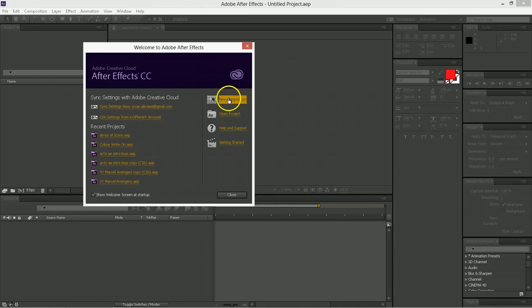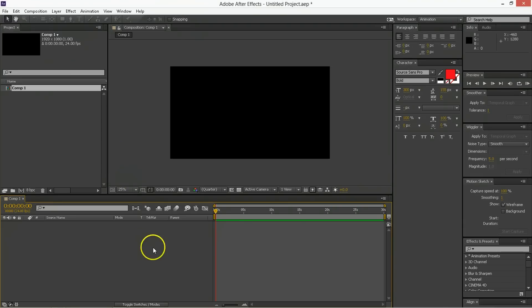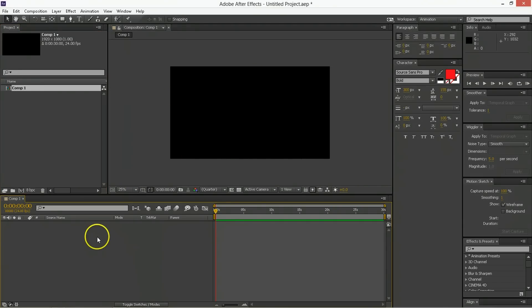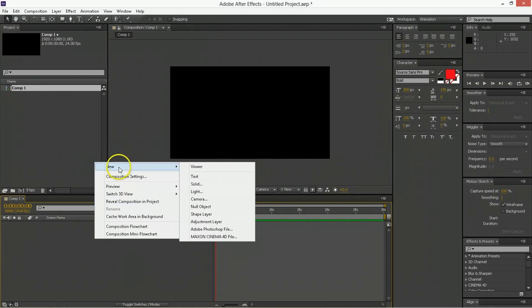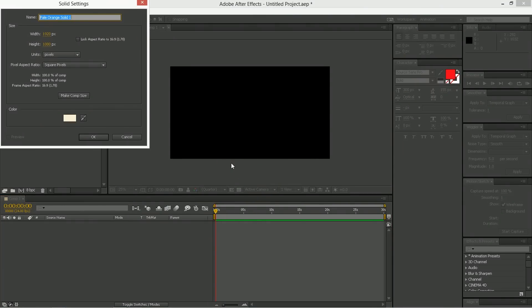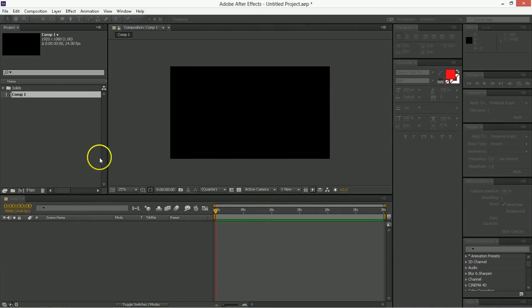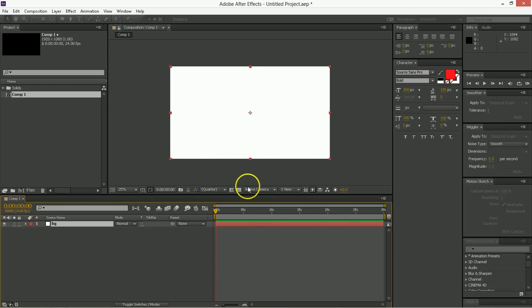The first thing you want to do is create a new composition. We're going to make HDTV 1080 24 frames a second. You've got a comp and the first thing we want to do is just create a new solid. Call this the background, and just set it to be white or light or something like that just so we can see what we're doing.